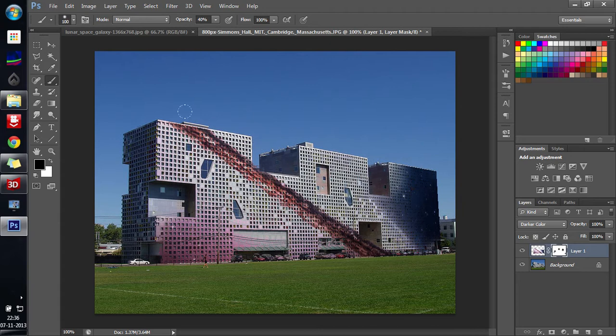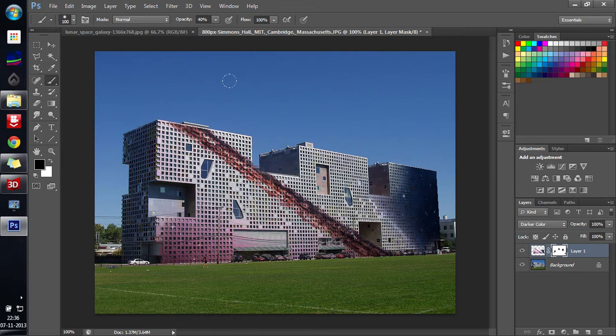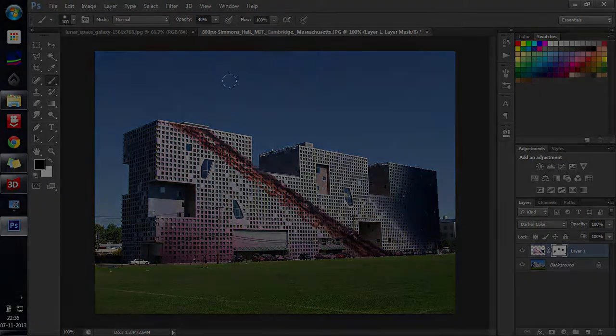That's it for today guys. That is what Vanishing Point is and how it helps. Thanks for watching and subscribe to my videos if you like this one. Thanks again. See ya. Bye.